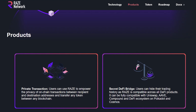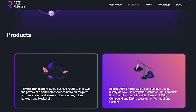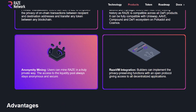They also have four products, which we will look at in more detail later on. First, Private Transaction, in which users can use Raze to empower the privacy of on-chain transactions between recipient and destination addresses and transfer any token between any blockchain. Second, the Secret DeFi Bridge, where users can hide their trading history as Raze is compatible across all DeFi products — it can be fully compatible with Uniswap, Aave, Compound, and DeFi ecosystems on Polkadot and Cosmos. Third, Anonymity Mining, which allows users to mine Raze in a truly private way, where access to the liquidity pool always stays anonymous and secure.